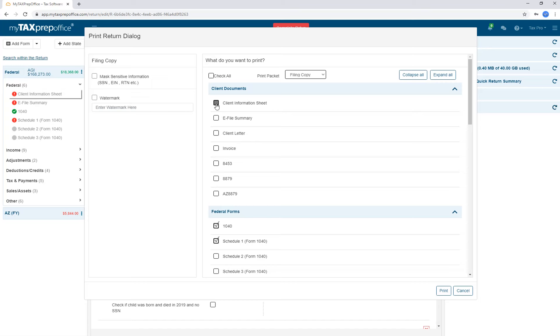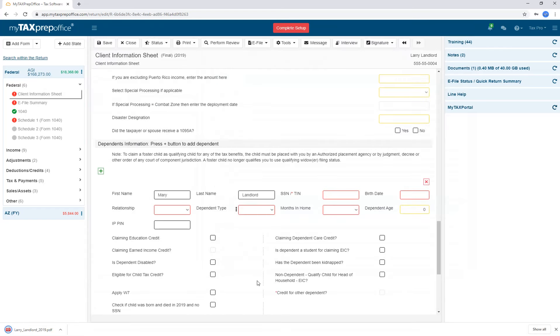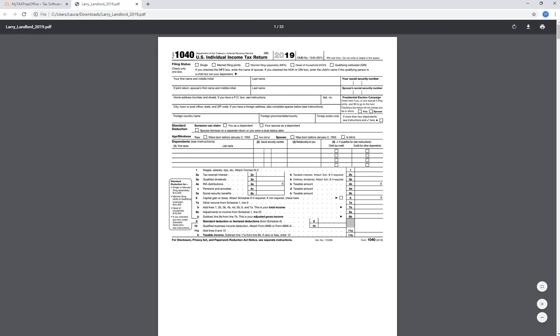Check or uncheck any desired forms in the Print Navigator. When you have finished, click on the Print button on the bottom right-hand corner. The return will save as a PDF and will be displayed on the bottom left-hand corner of your screen. Click on it to see a print preview. Save it to a desired location or click on the printer icon to send it to the printer.